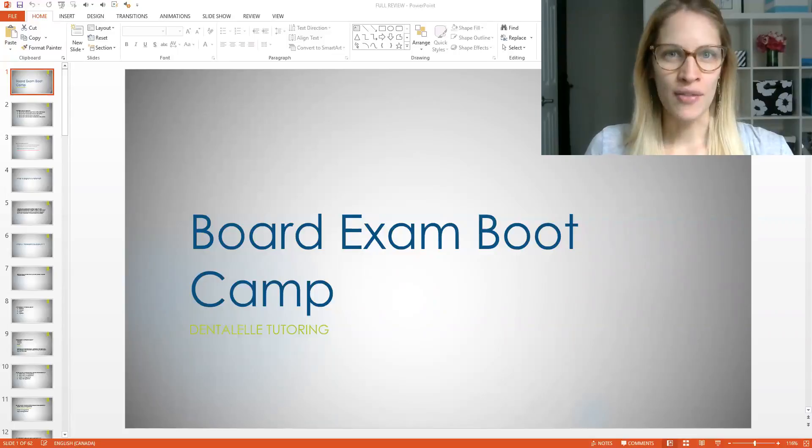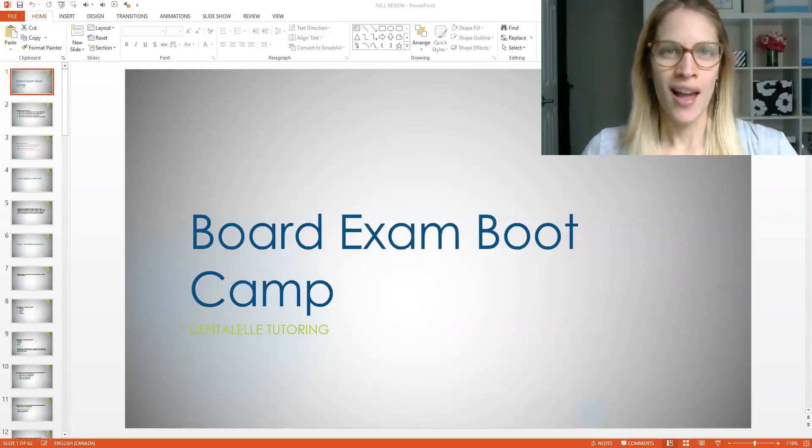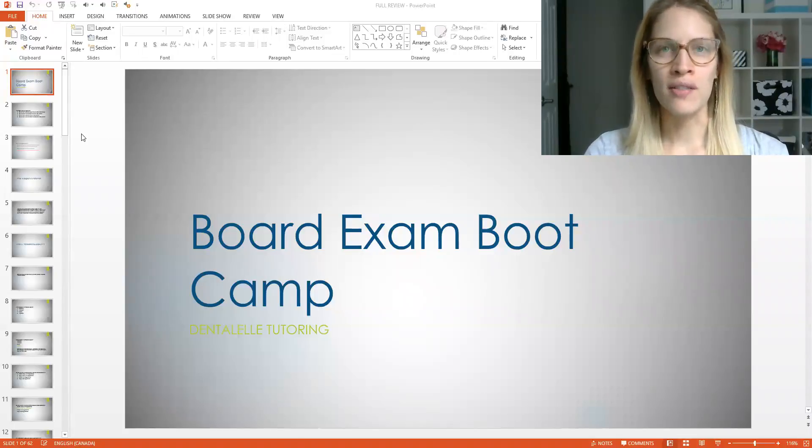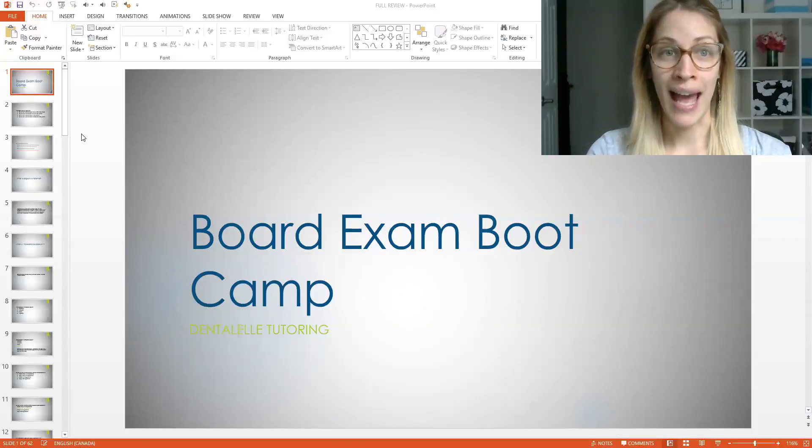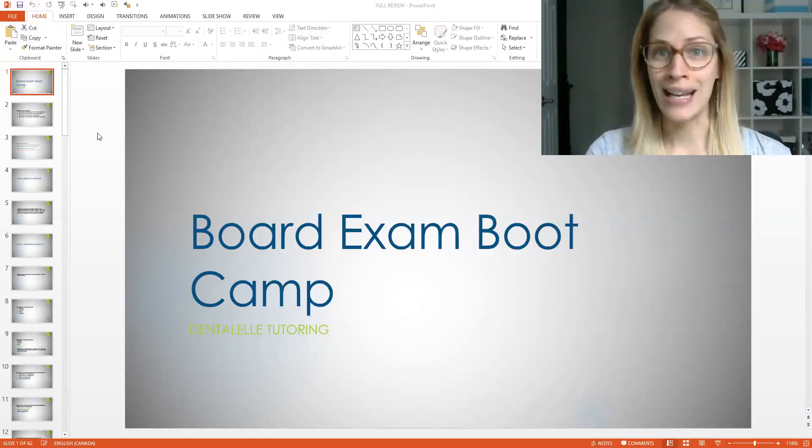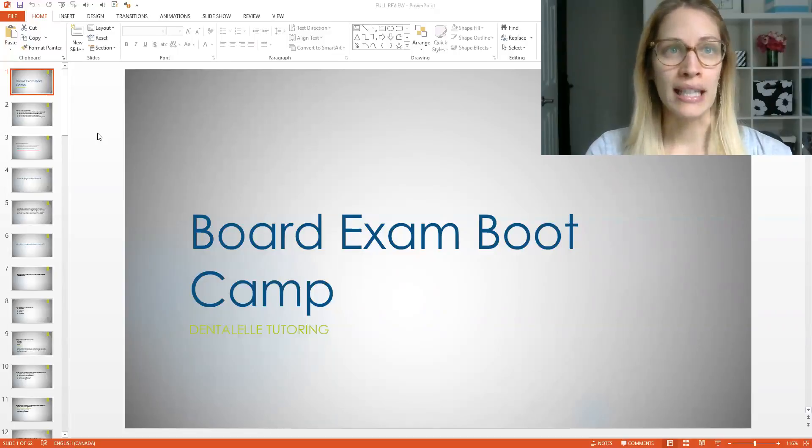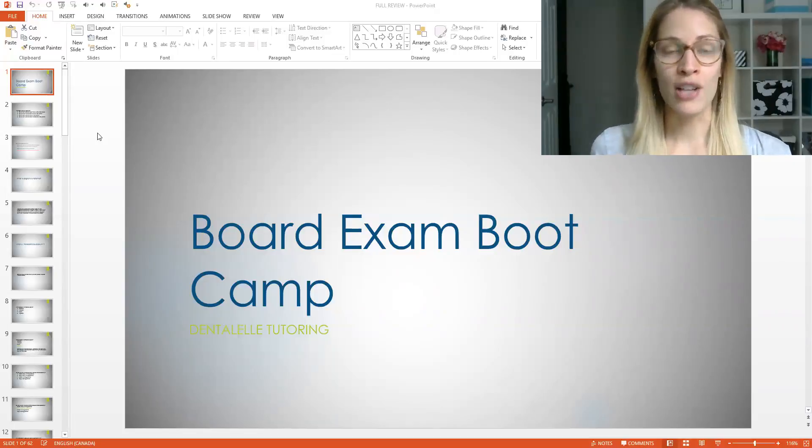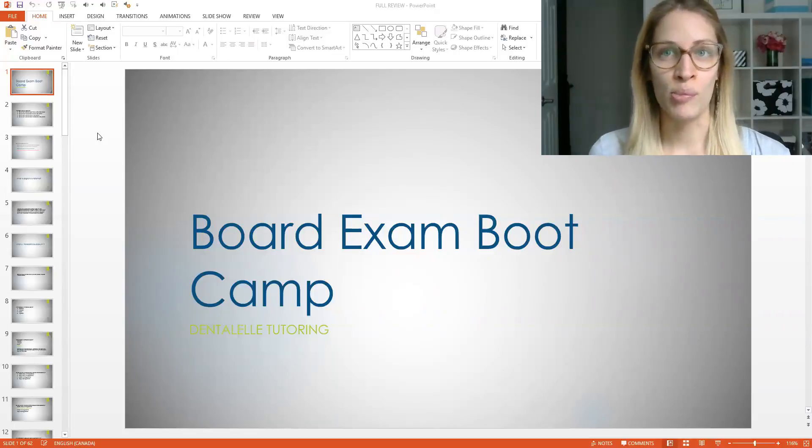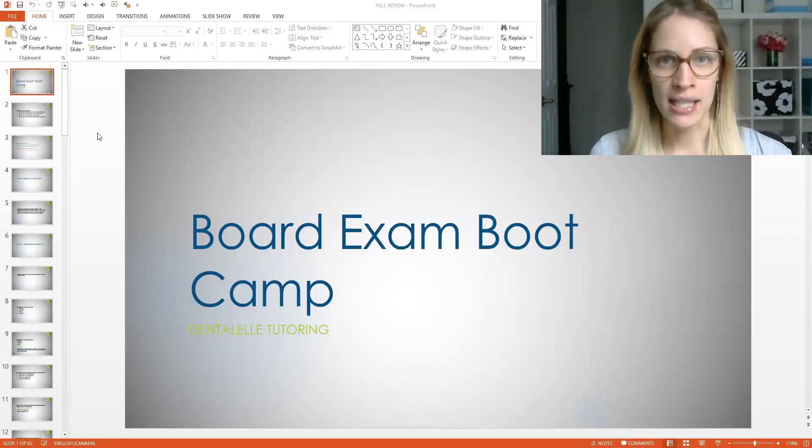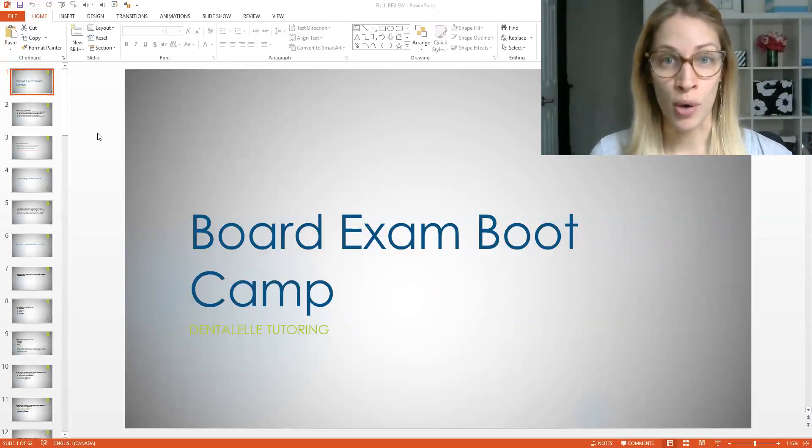Because I know that everybody loves questions. So I actually pulled up this PowerPoint from a previous board exam boot camp that I have had. We're not going to go through all of the questions because there's a ton here, but at least we'll go through some to get you guys started because I'm actually having another board exam boot camp in a couple weeks because the September exam is fast approaching.